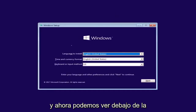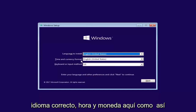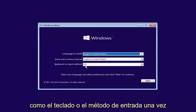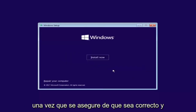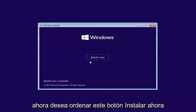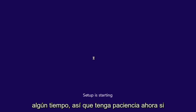Now under Windows Setup, select the correct language, time, and currency, as well as the keyboard or input method. Once you've confirmed that's correct, select Next. Then select the 'Install Now' button. This will take some time, so just be patient.